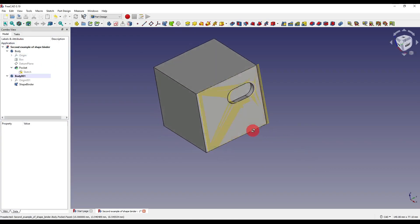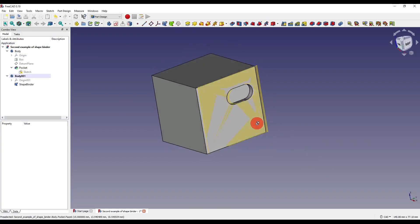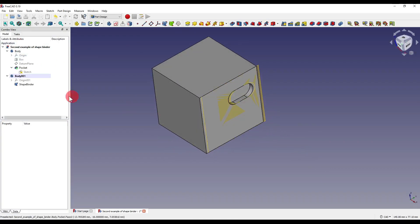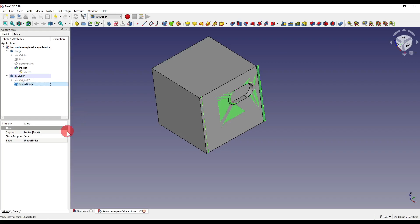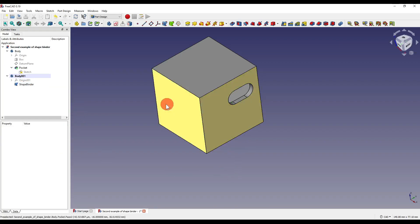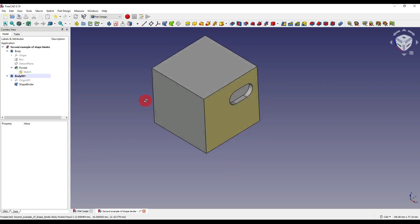Now you'll see that it's slightly offset and the way that we solve that is clicking on the shape binder and setting the trace support to true and as you can see it updates.